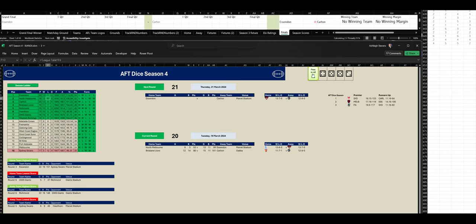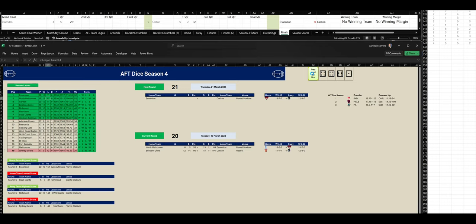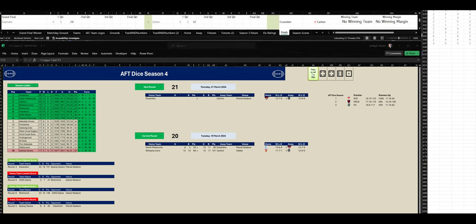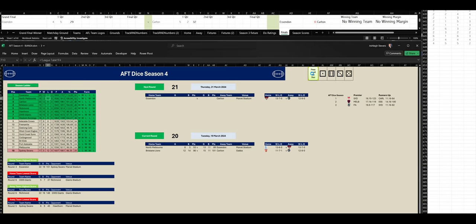Let's go to the second quarter. Second quarter, Carlton kicking 3-5 to 1-6 Essendon.